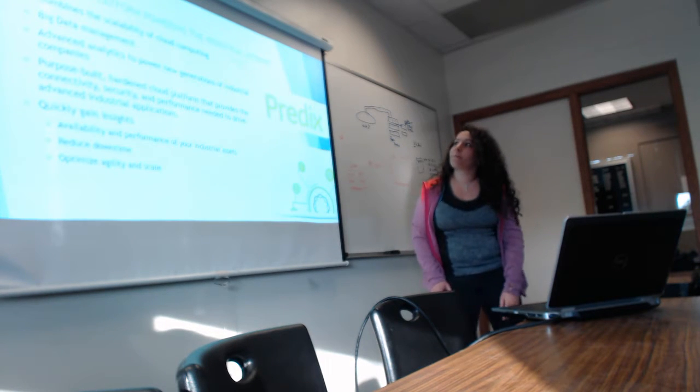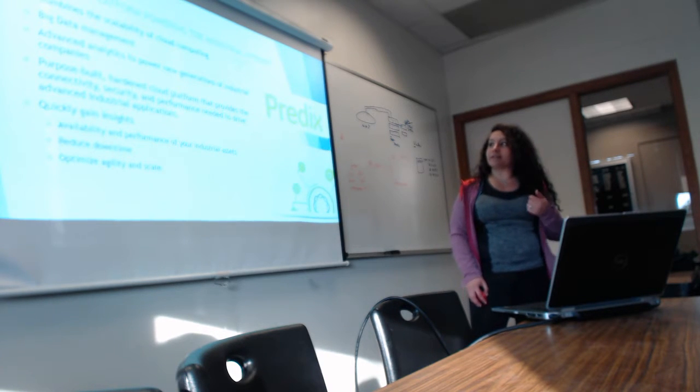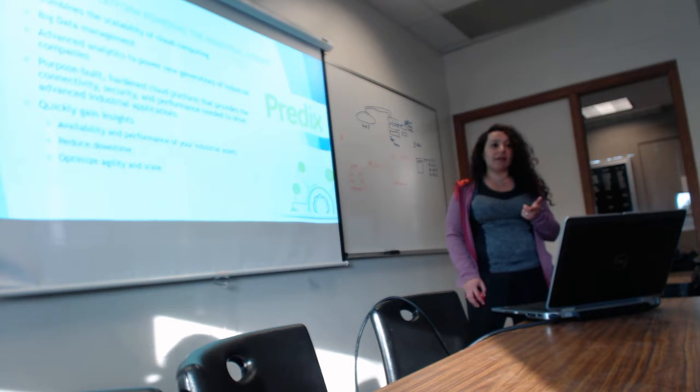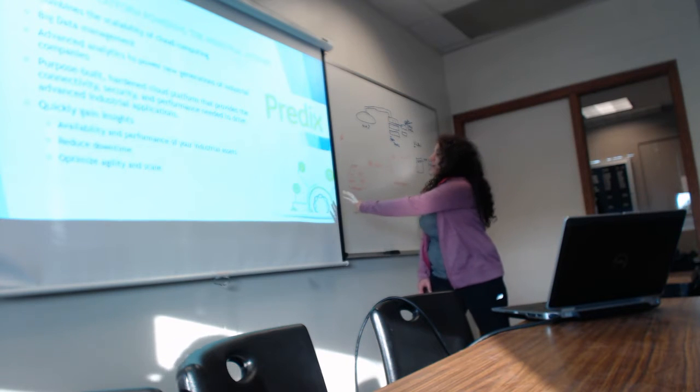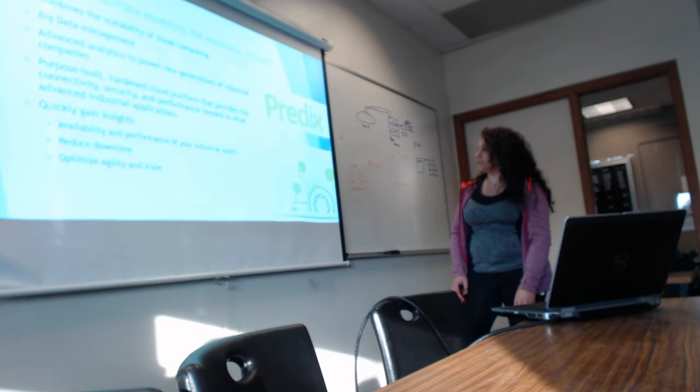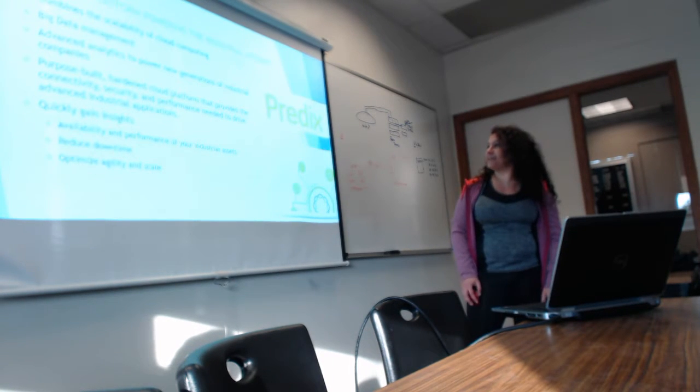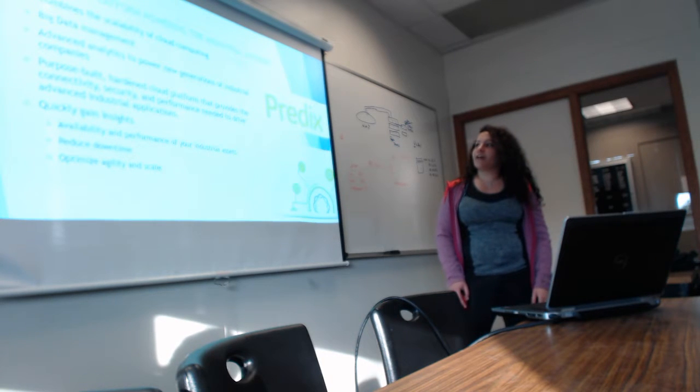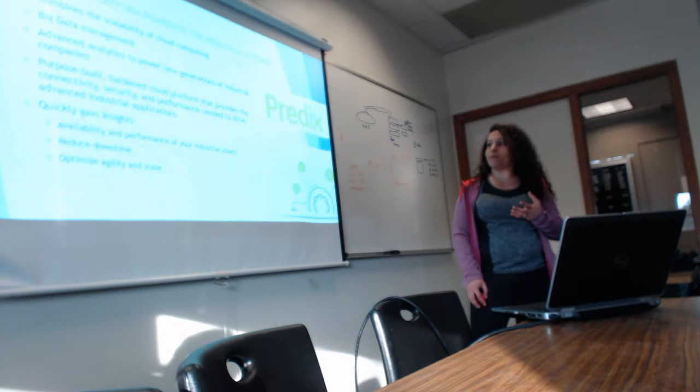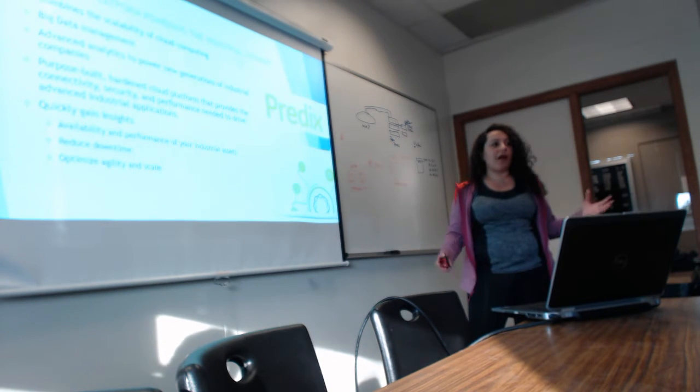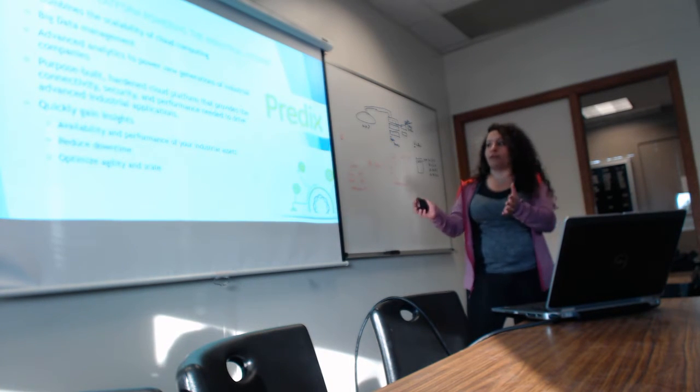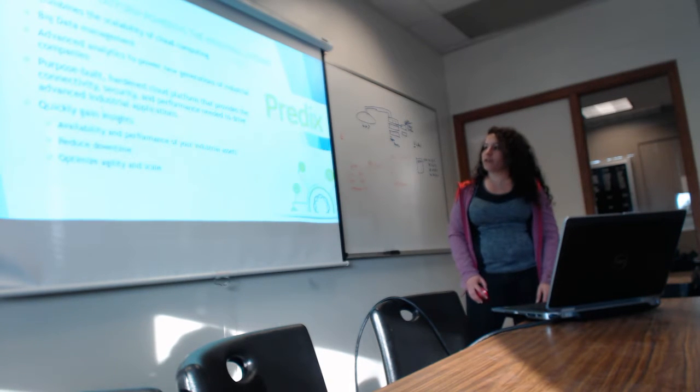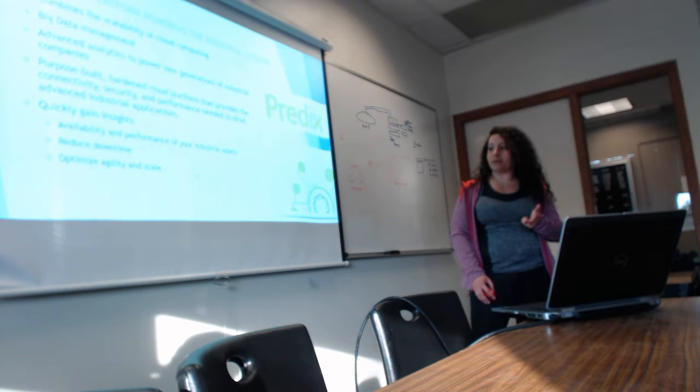The Predix is the cloud platform powering the industrial internet. It combines scalability of cloud computing and big data management. This is a really cool picture that I found of it. It combines everything that we've actually used—there's the sun and the flowers and the plus sign right there. It's a really cool logo for them. The purpose is to build a hardened cloud platform that provides the connectivity, security, and performance, so you have everything for your software or your business that you can publish on there. Then it will give you information about it. You will quickly find access inside availability and performance for your asset, reduce downtime, and optimize the scale.